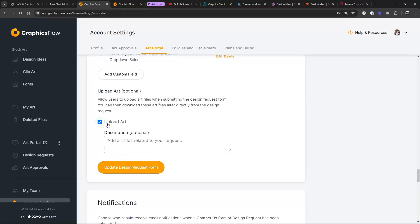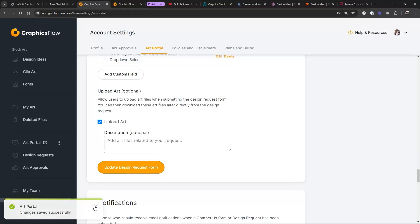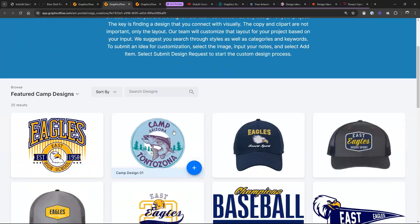I've enabled the 'Upload Art' function here so if the customer wants to upload source artwork or maybe has a specific mascot they want for that design, they can do that. We're going to go ahead and update that design request. I'll click on the link to the art portal and see what we've got — there's our camp design right in there.